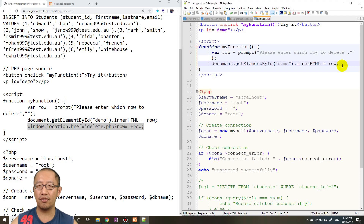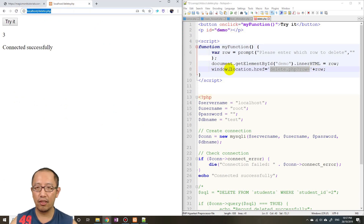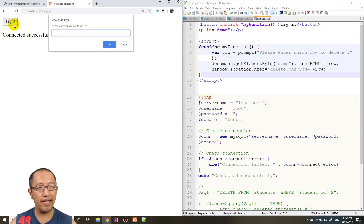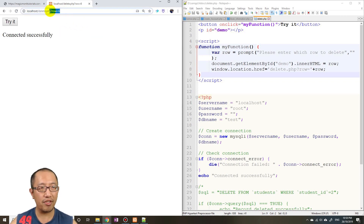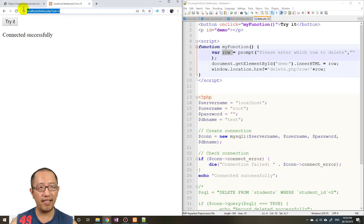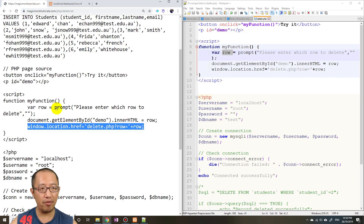To actually trigger the delete, add a line to change window.location. This sets the browser address to 'delete.php?row=' plus the user's input. So if the user enters 6, the address bar becomes 'delete.php?row=6'. This passes the row number to PHP via the URL query string.